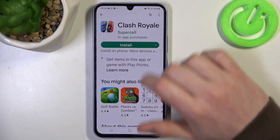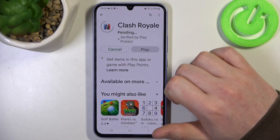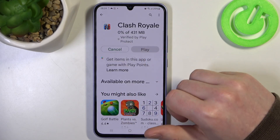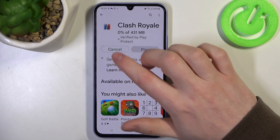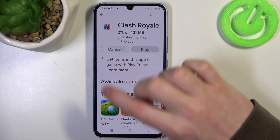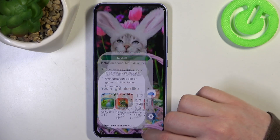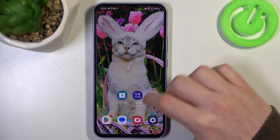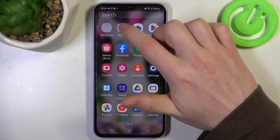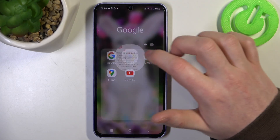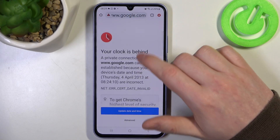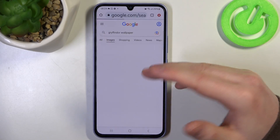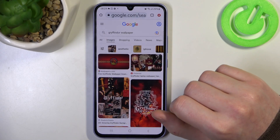If you go back to the Google Play Store and try to download the game again, it begins almost instantly, and the browser also works fine.